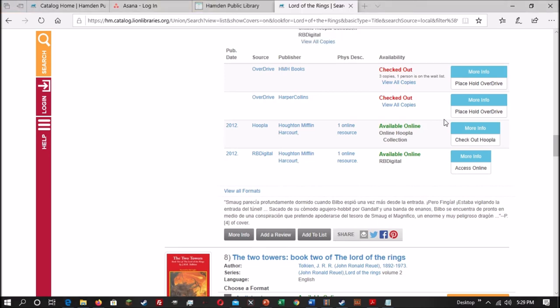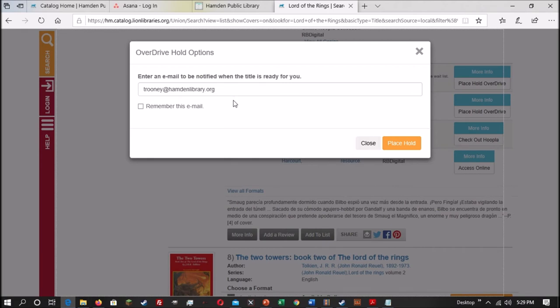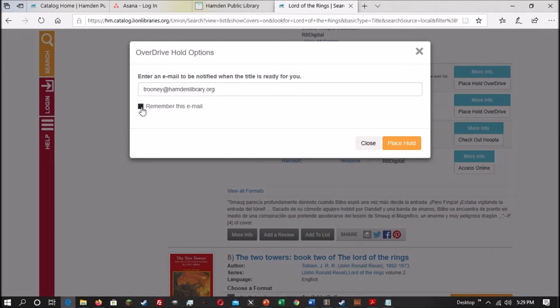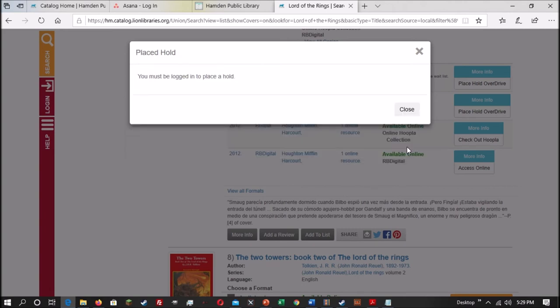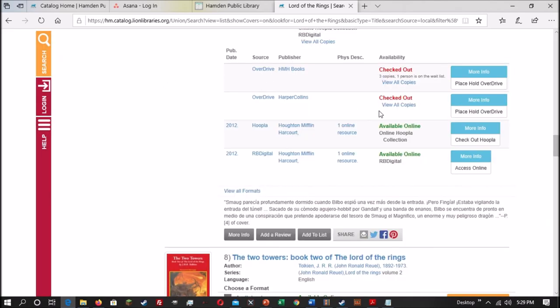Just to give you an example of that, let's place a hold with OverDrive. OverDrive, when you place holds, will ask for an email in order to notify you when the hold is ready to be checked out. Or, depending on your OverDrive settings, it will just automatically check it out and let you know that it has done that. But in this case, I'm going to hit Remember This Email, so it'll just do it automatically next time. And then you hit Place Hold. There we go.